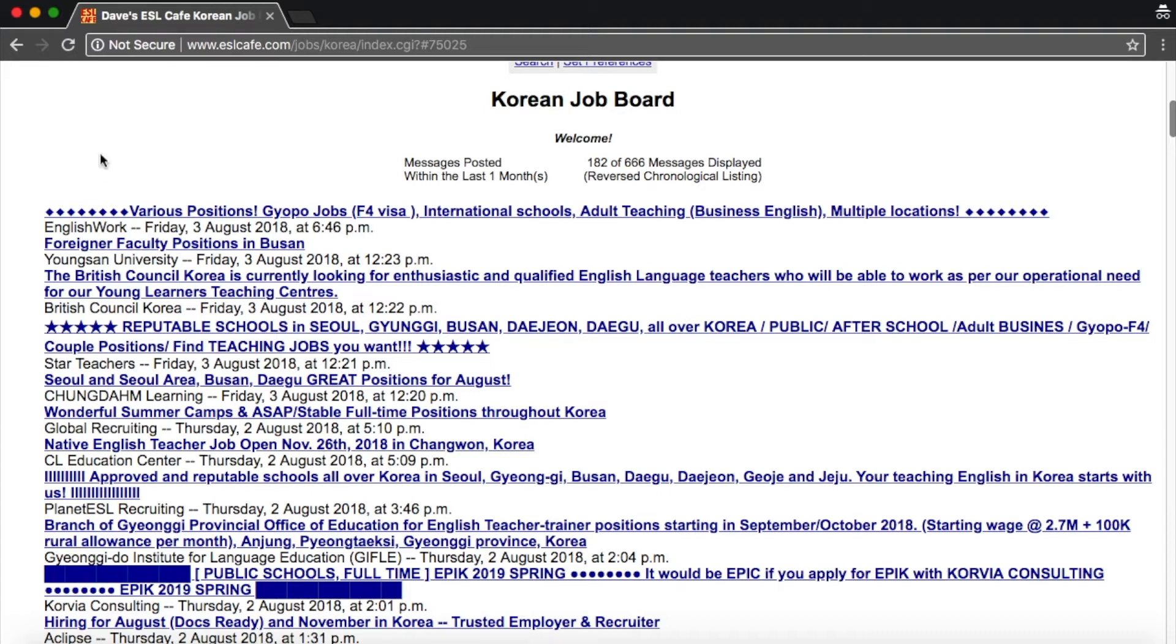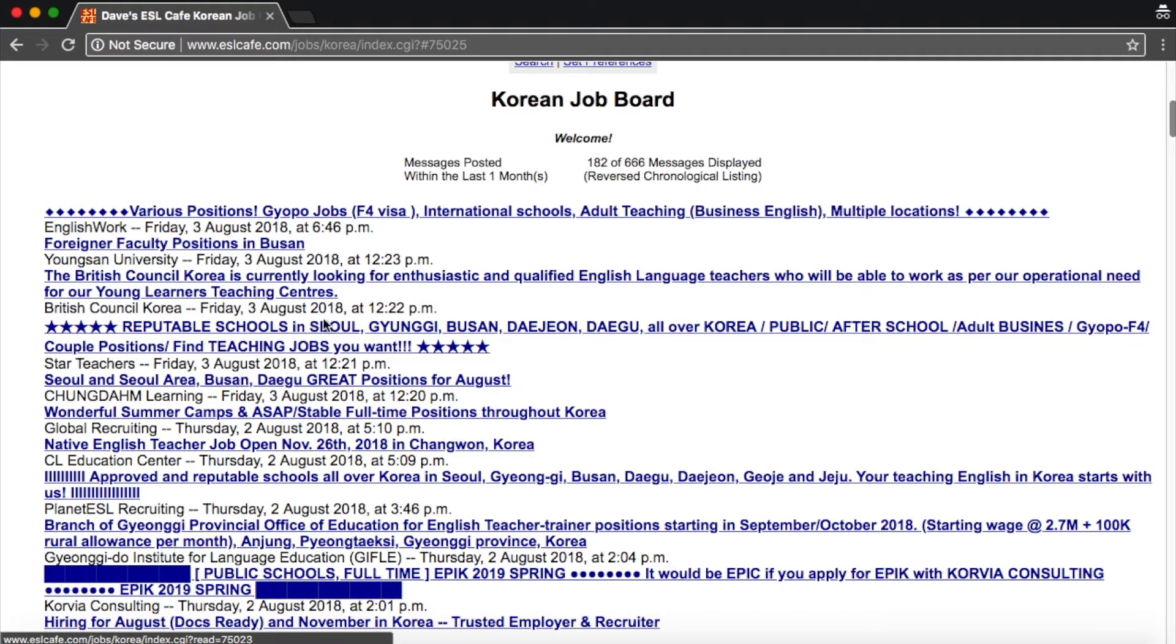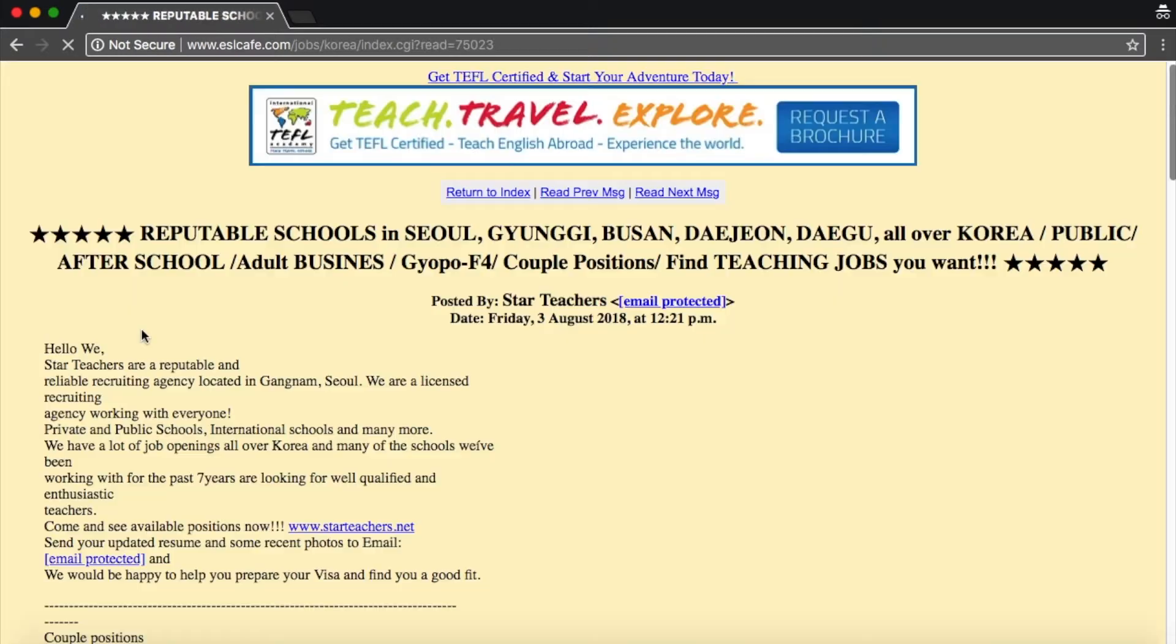So for example, this first one is definitely posted by a recruiter. Another clue, it says various positions. When it has all these types of schools listed or it has all these locations listed, then it is almost certainly posted by a recruiter. So actually let's click on this one and you'll see it has so many things listed here.